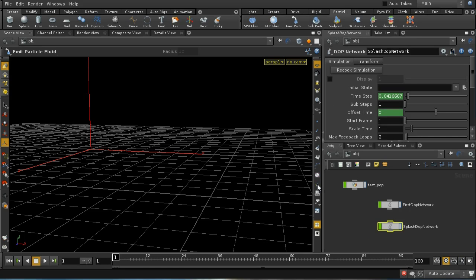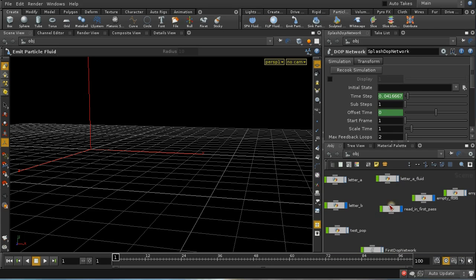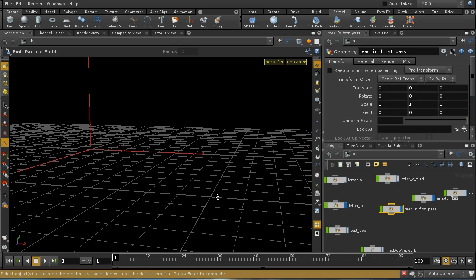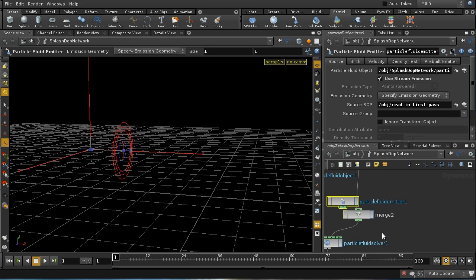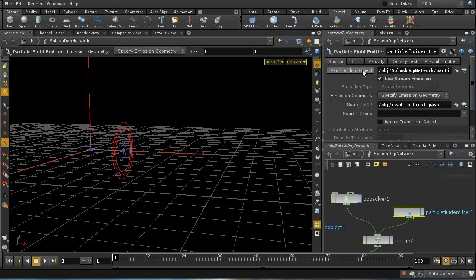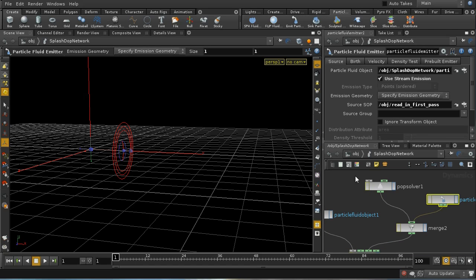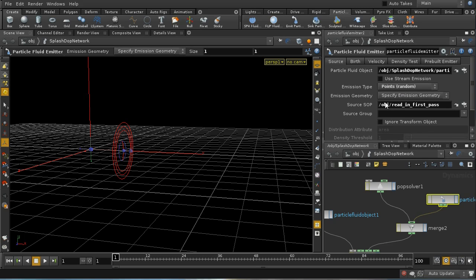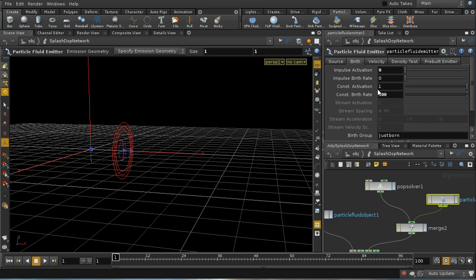Then select the objects to become the emitter. In this case, it's these particles that I've processed here in the reading first pass. Let's see whether that's worked. Let's lay this out. So we've got a particle fluid emitter added to our network here. It's picked up the correct particle fluid object. It's saying use stream emission. I'm not going to use stream emission. I'm going to use random points. And we're going to use this emission geometry. I'm going to have constant birth, and I'm going to try emitting 300 points per second.